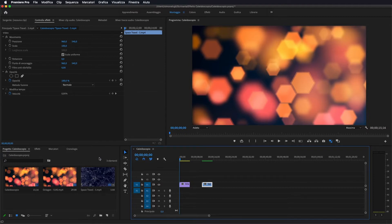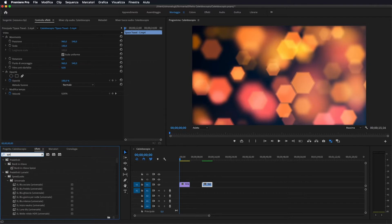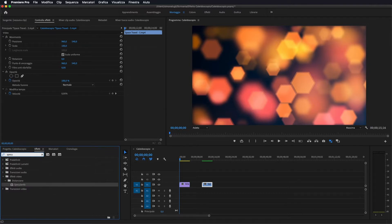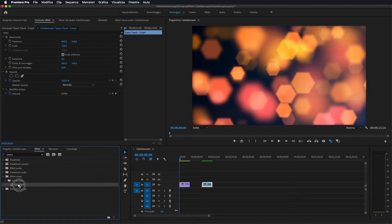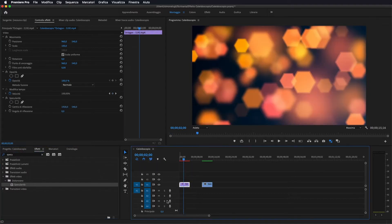In realtà la cosa è molto semplice, ci basterà andare su effetti, andare a scegliere specularità. Sotto effetti video distorsione, abbiamo specularità, quindi lo vado a prendere e importo sul mio primo video.